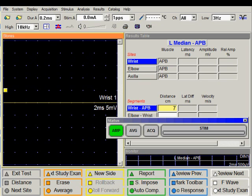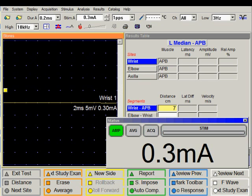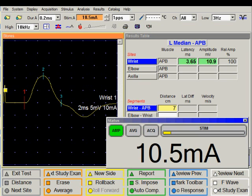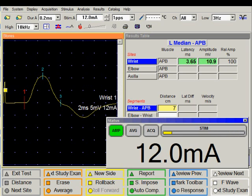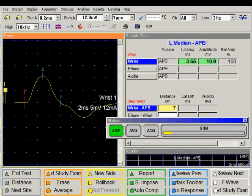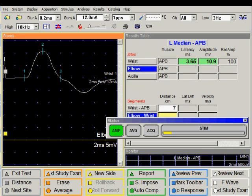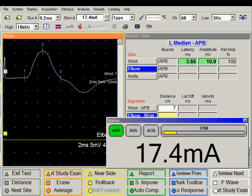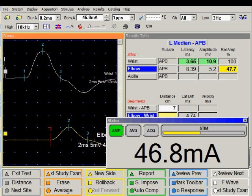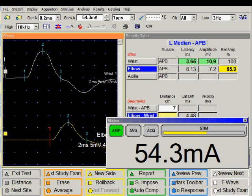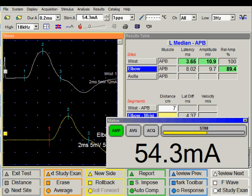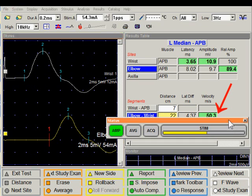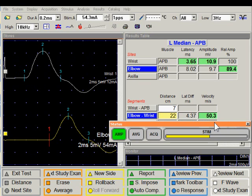Let us perform the recording. We have a nice response over here. I will save this. I will advance to the next site. Stimulate proximally. Input the distance. And I have my conduction velocity. I have finished my median motor nerve conduction study.